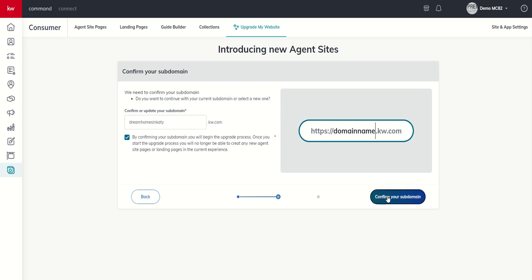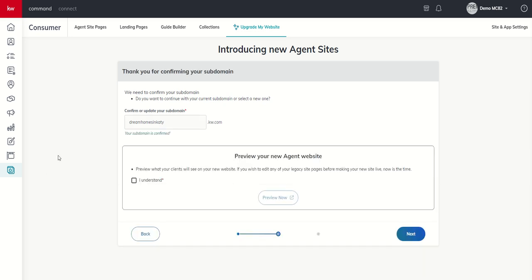I'm going to go ahead and click on confirm your subdomain. That's going to take us to the next page, which basically says we need to confirm your subdomain. Do you want to continue just one more time? So, it says Dream Homes and Kegi, your subdomain is confirmed. It also allows us to preview the new agent site. It says, I can preview what the clients will see. If you wish to edit any of your legacy site pages before you're making your new site live, now is the time.